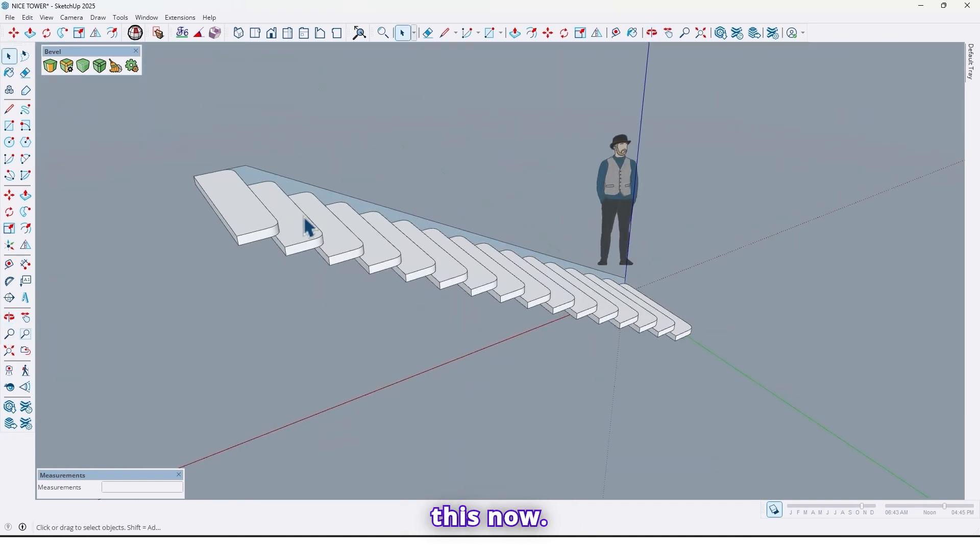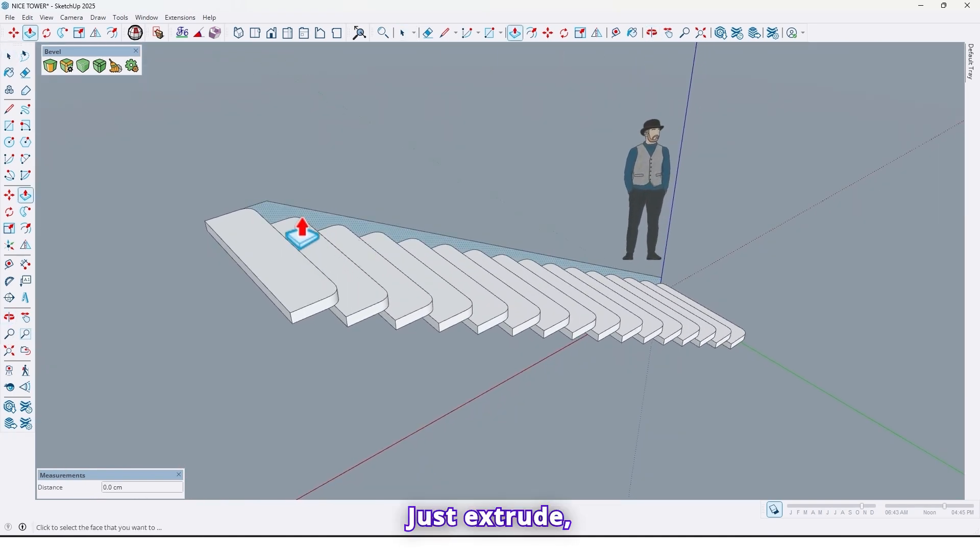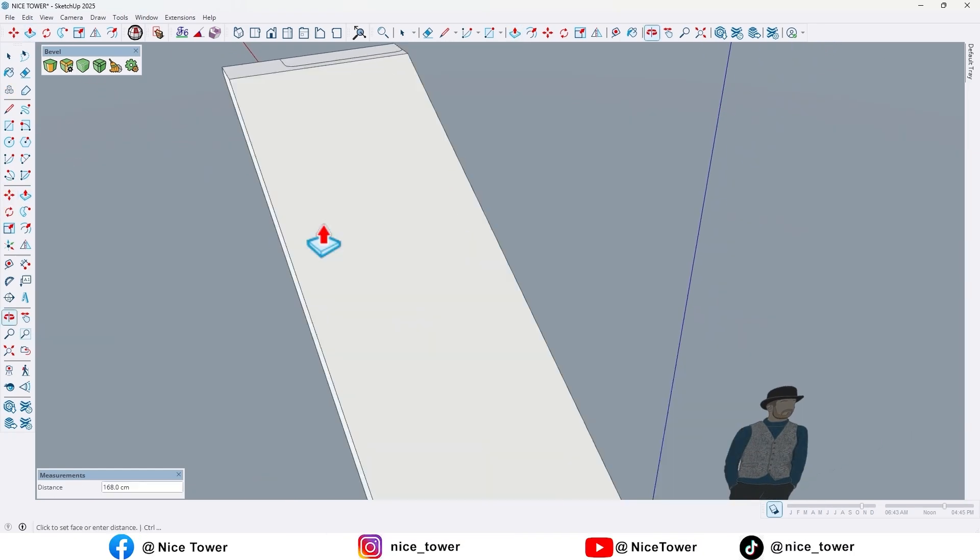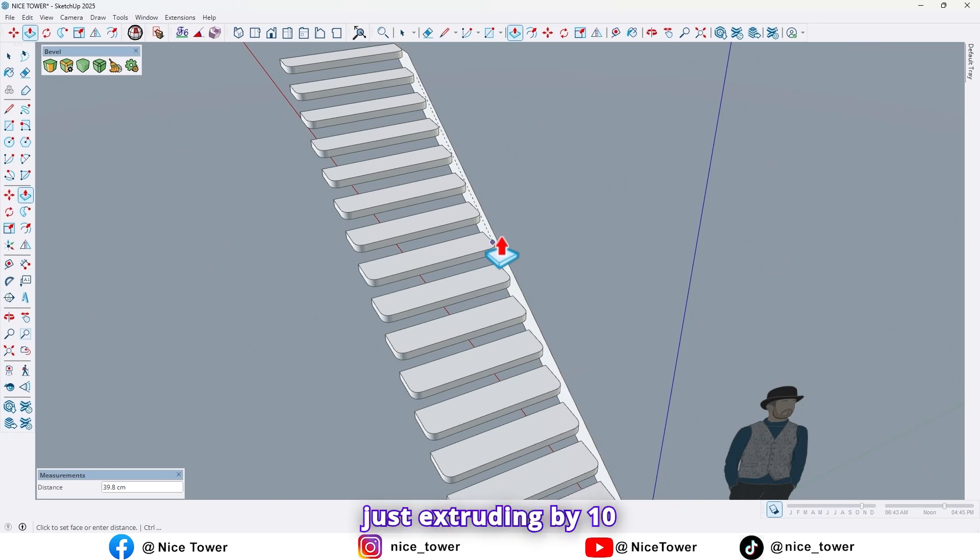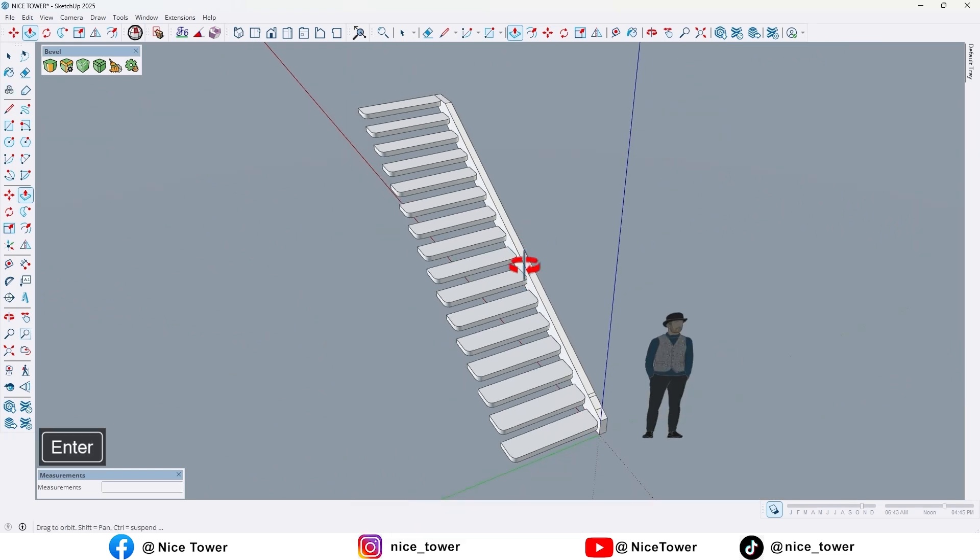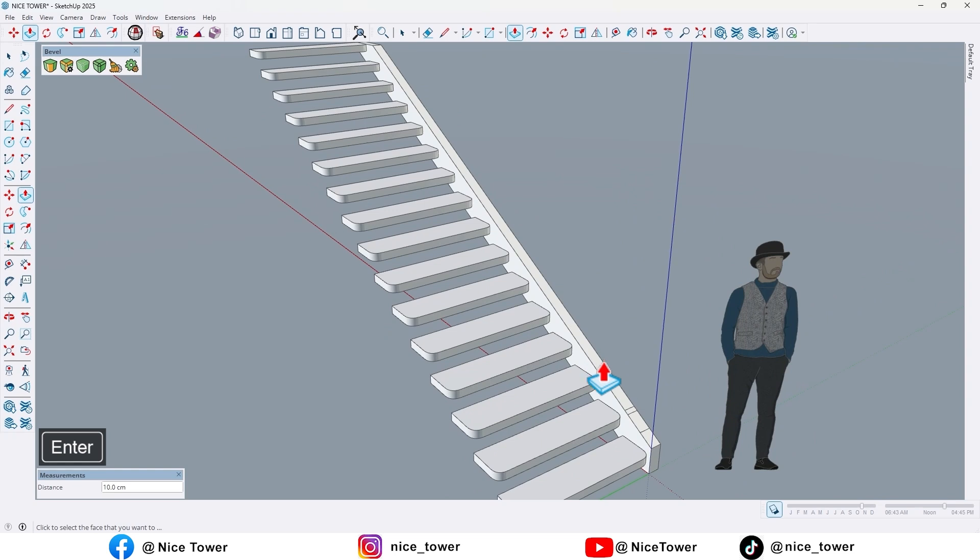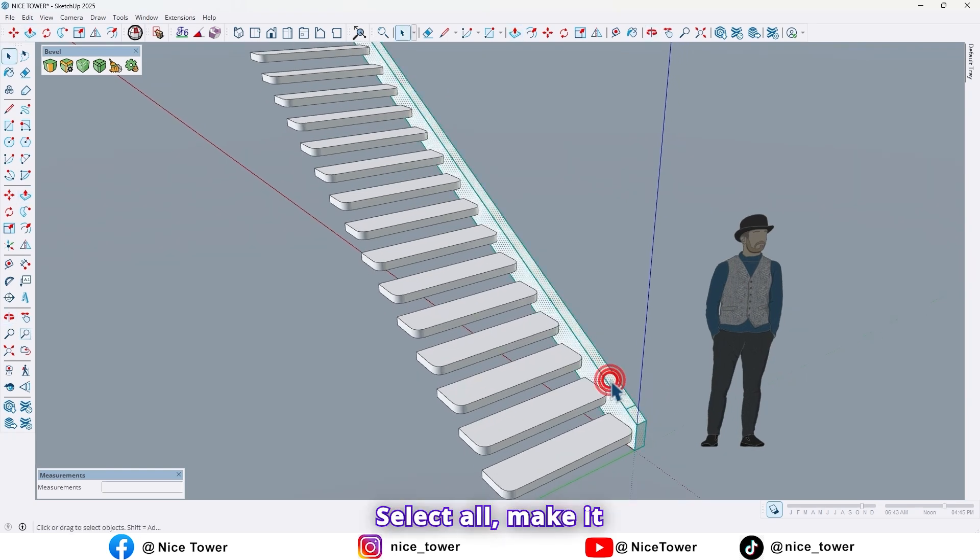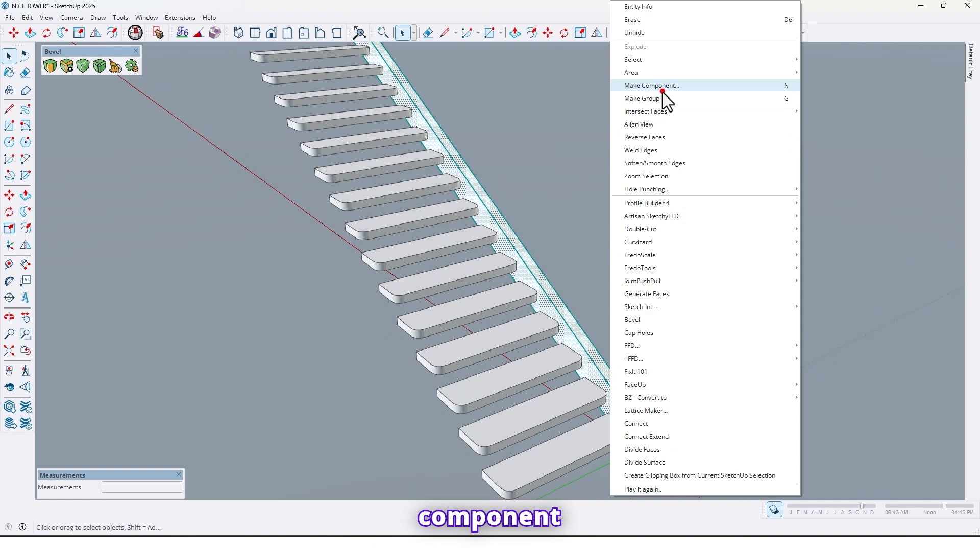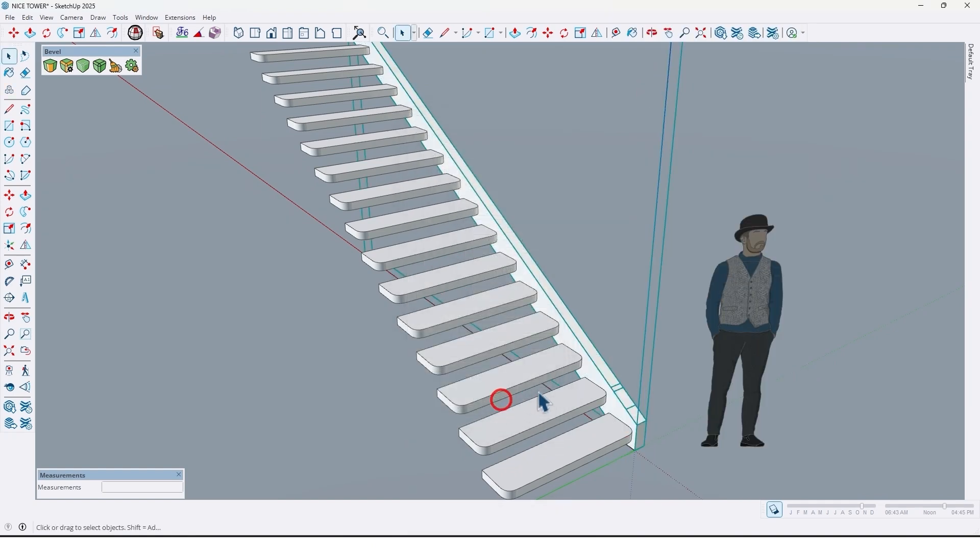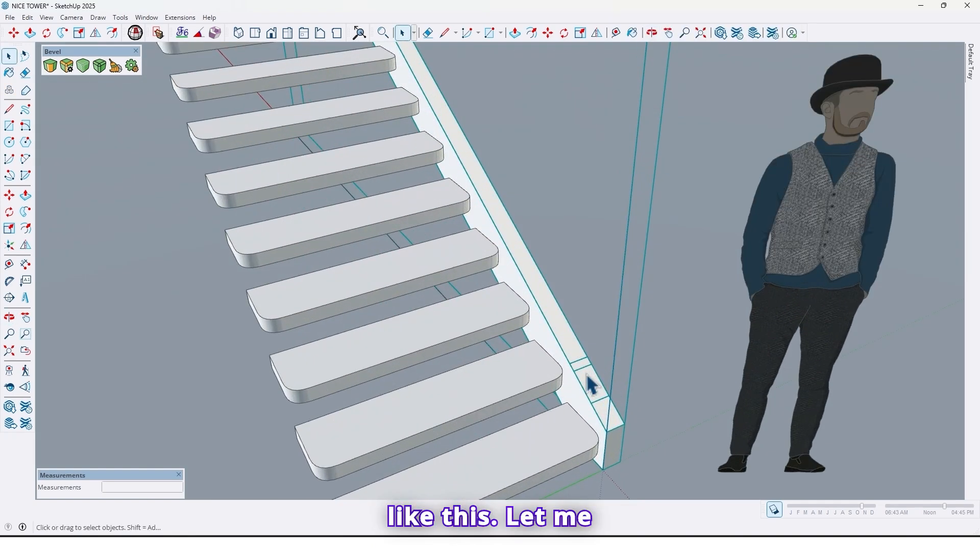Like this. Now just extrude, just extruding by 10 centimeter. Select all, make it component like this.